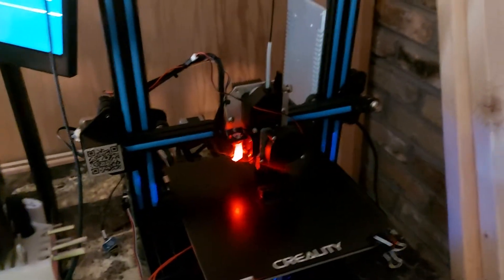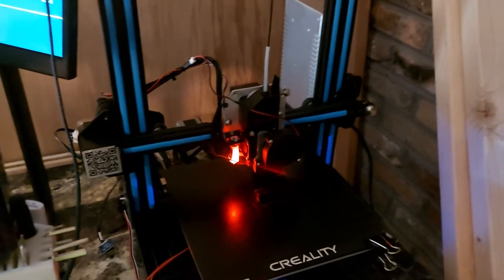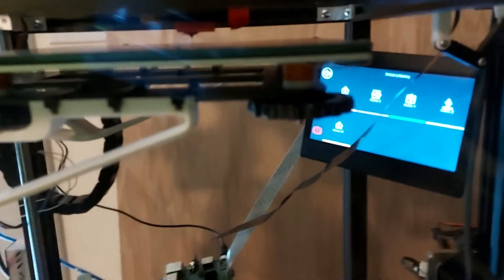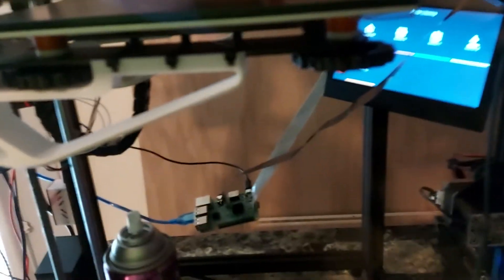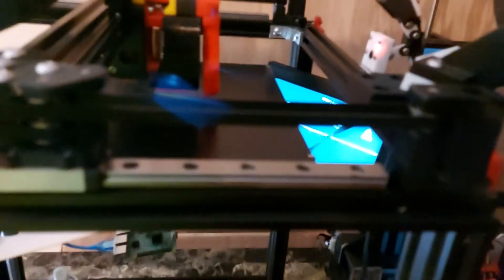Having that 10 millimeter bump-off from home with the BL Touch, so it comes back down 10 millimeters after it homes. Or yeah, the bed drops down, Z actually goes up. There it is, see? Got it.